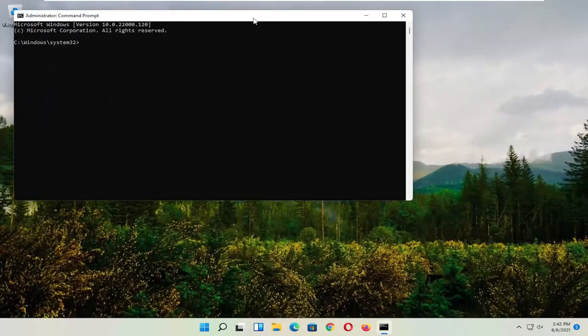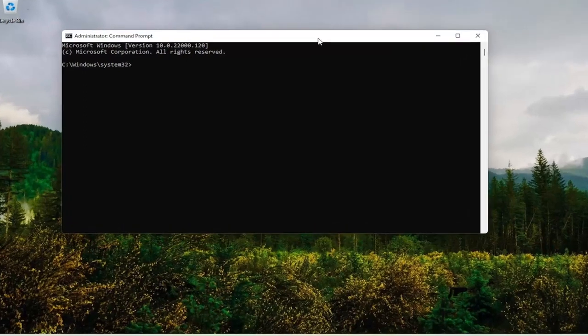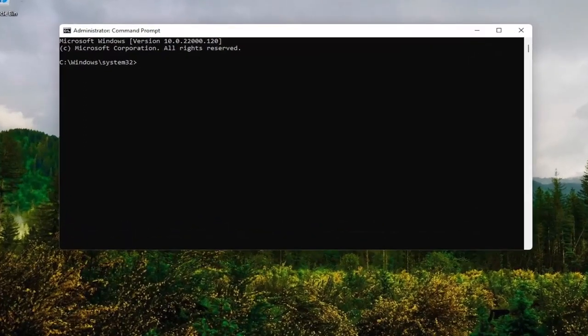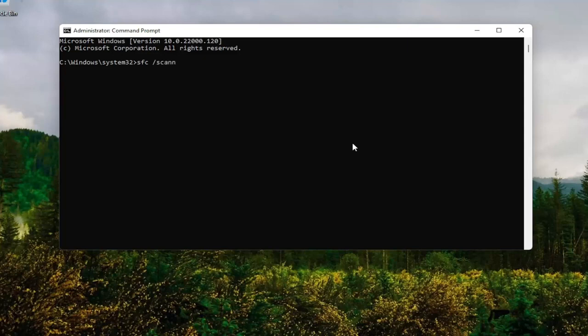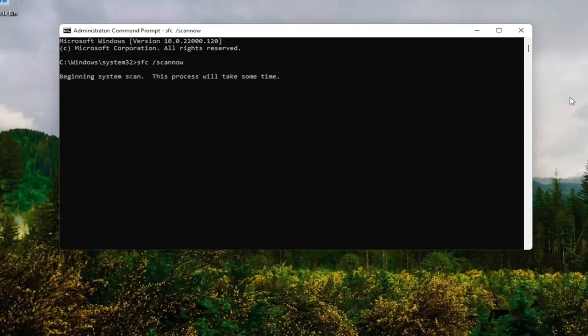And now into this command line window, you want to type in SFC followed by a space forward slash scan now. Scan now should all be one word attached to that forward slash out front. Hit enter on your keyboard. Give it some time to run here.